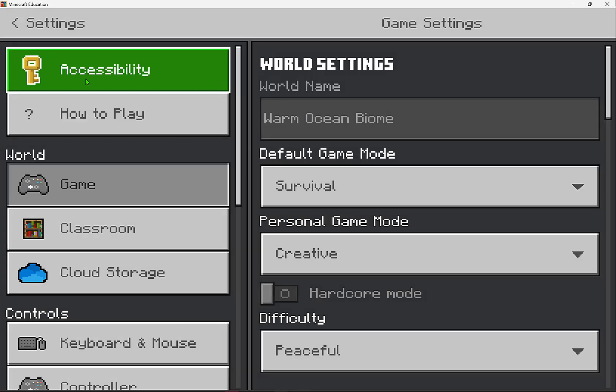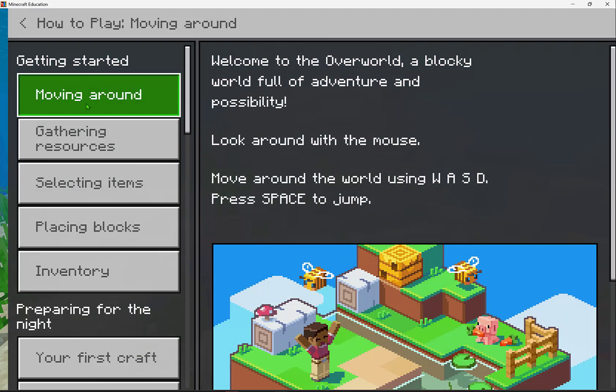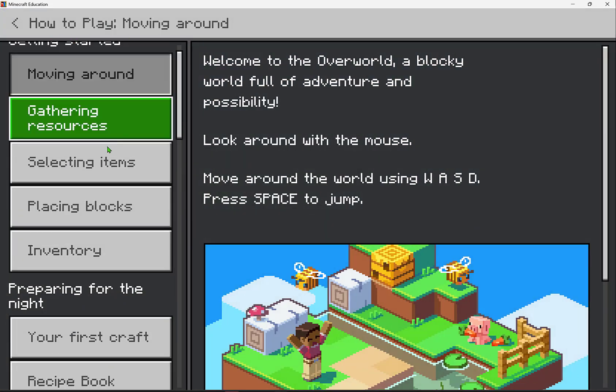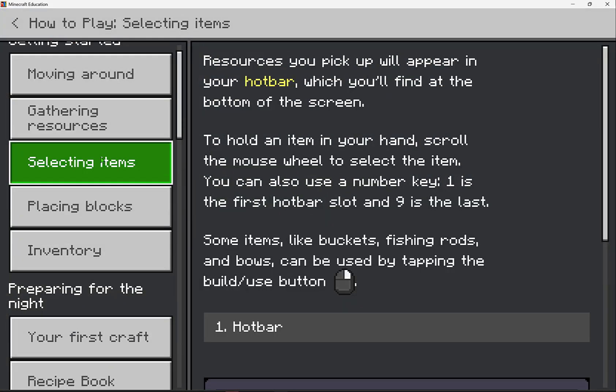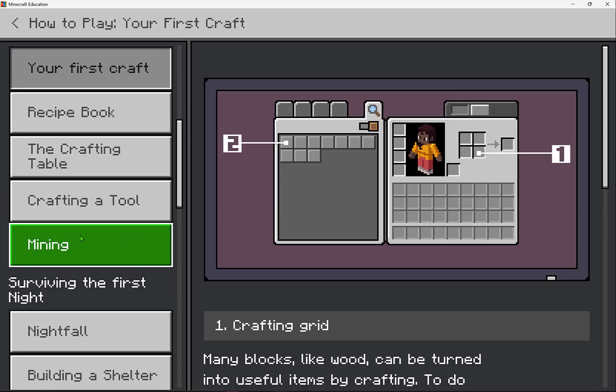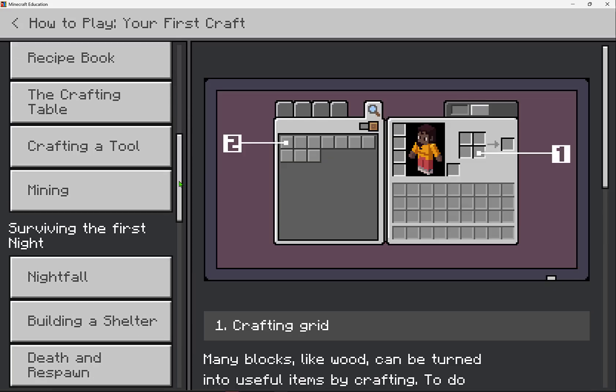You'll notice accessibility is listed at the top, but if you're new to Minecraft Education I encourage you to dive into this how to play section. You'll find there's all kinds of great resources and information for you.